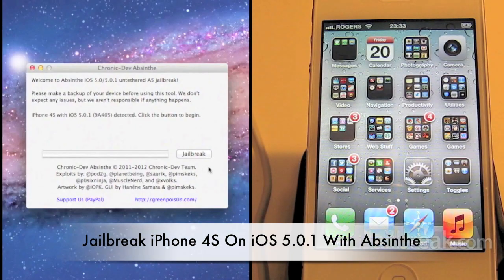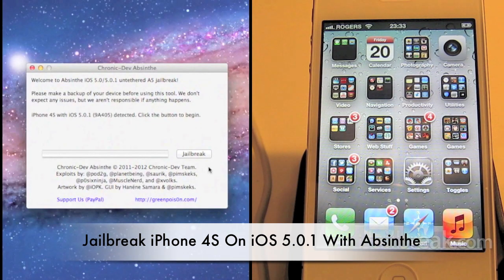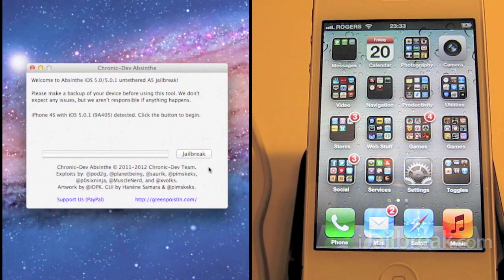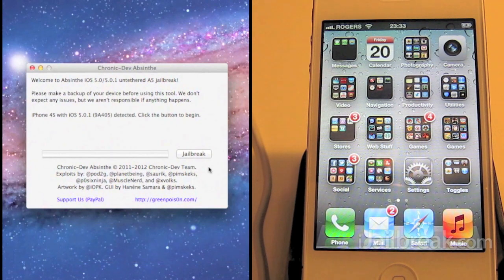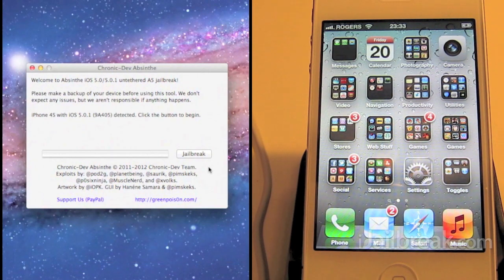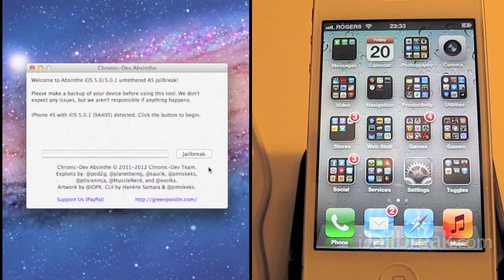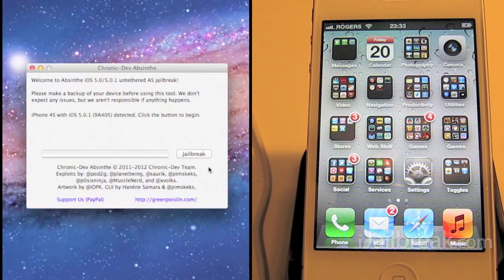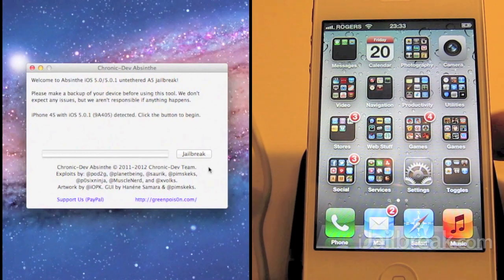Hi everyone, it's Rory Piper here for iJailbreak.com. In this video we are taking a look at the Absinthe jailbreak. That's the new jailbreak out for the A5 iOS devices that includes iPad 2 and the iPhone 4S.